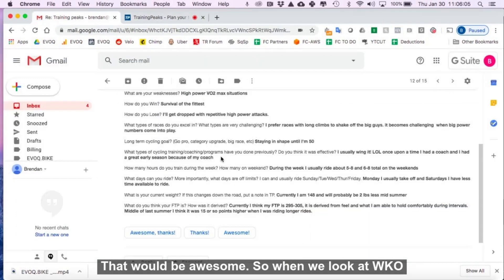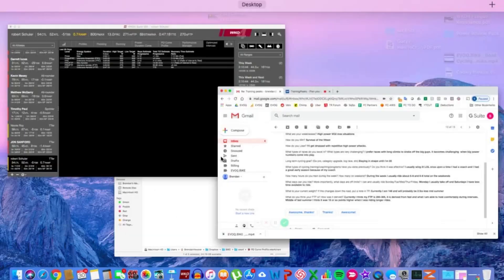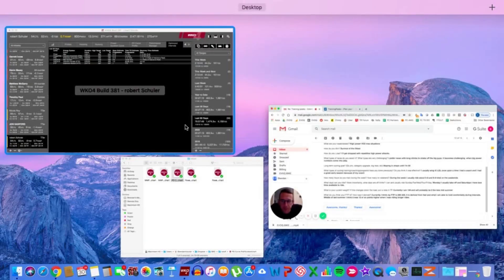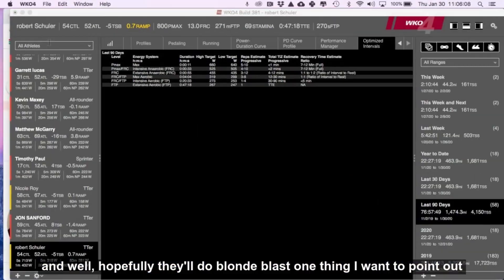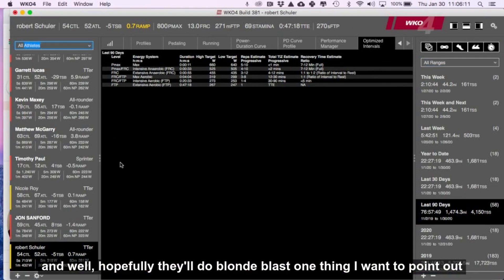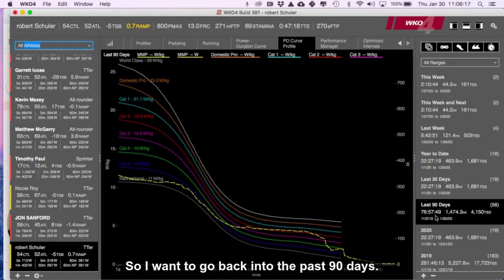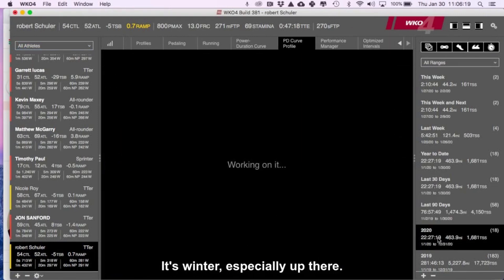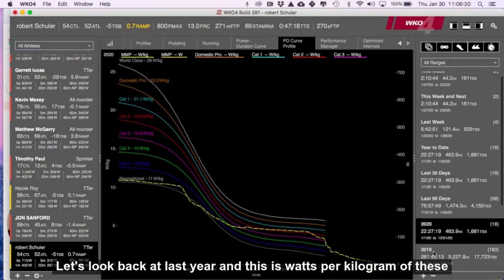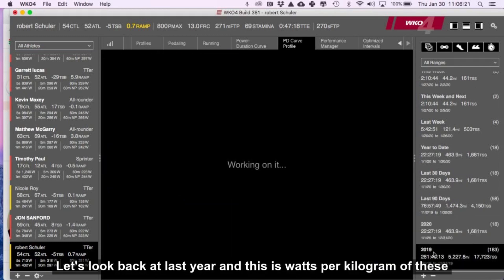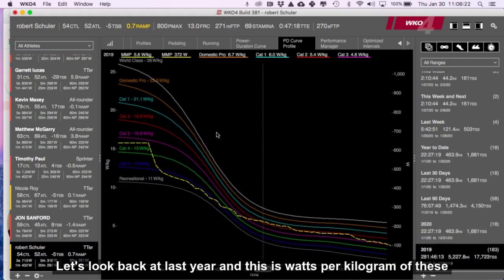So when we look at WKO, well, I'll put these other people on blast. One thing I want to point out here, so I want to go back, instead of the past 90 days, it's winter, especially up there. Let's look back at last year, and this is watts per kilogram.